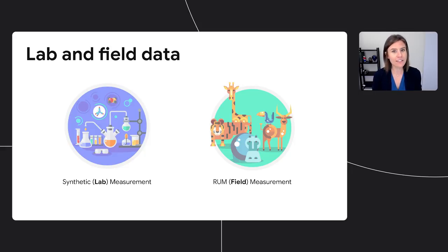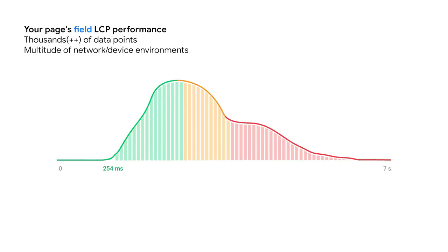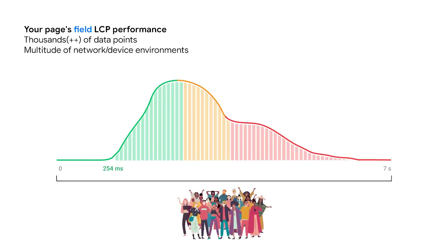Let's take an example to see the different uses that lab and field data have. So here we have real world data for a page's largest contentful paint, LCP. So because this is field data, this is recorded from real users on their real devices. Every time one of your users loads your page, it adds a single data point to this set. Because of this, a single field metric represents all of your users. Thousands of data points, variable cache conditions, network and device environments. Real world data presents you with all sorts of variables and unknowns.